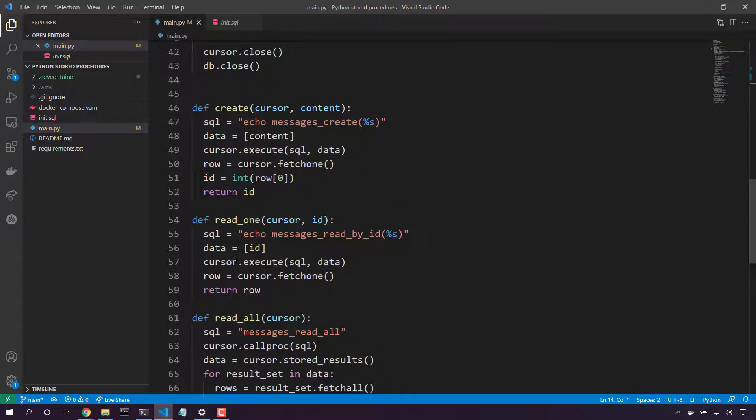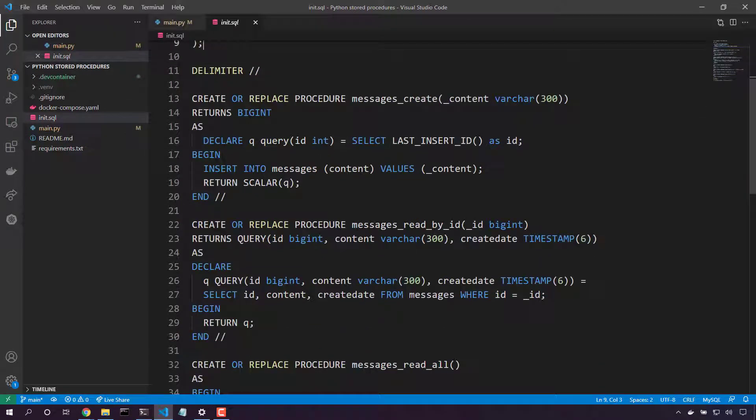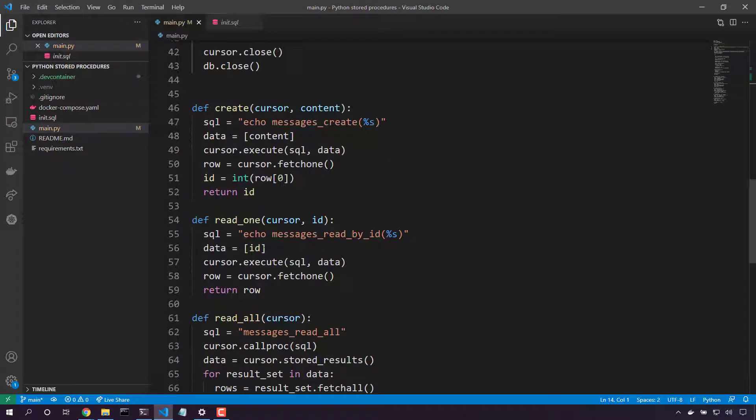Next up, read one. We're going to call into the read stored procedure. Here's the read by ID stored procedure where we take in an ID and we go select that ID. Let's take that ID. We'll execute that stored procedure and fetch one row and return that to the caller.